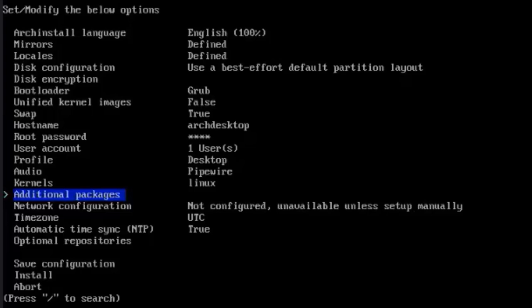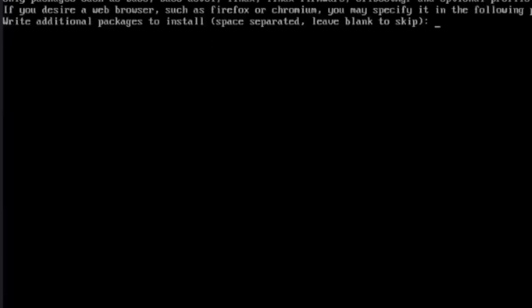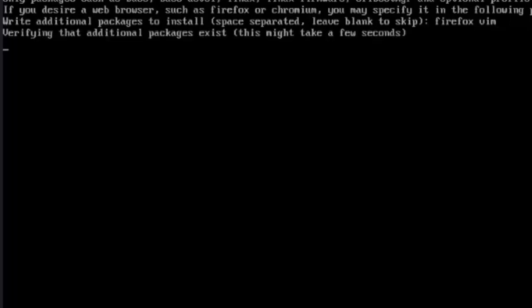There's additional packages. Here you can type whatever packages you would like to install. You can also install packages after installation. I'm going to type Firefox. I'll type Vim. I'm going to leave it as these two, Firefox and Vim, to install. I'll hit Enter.